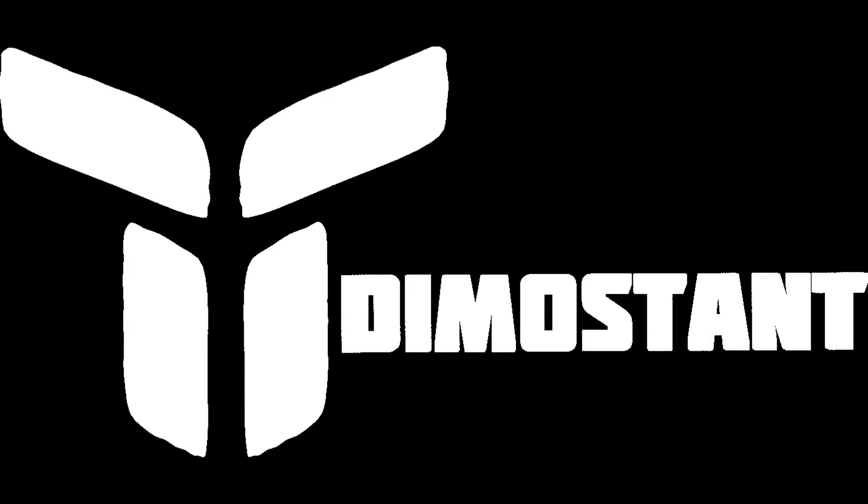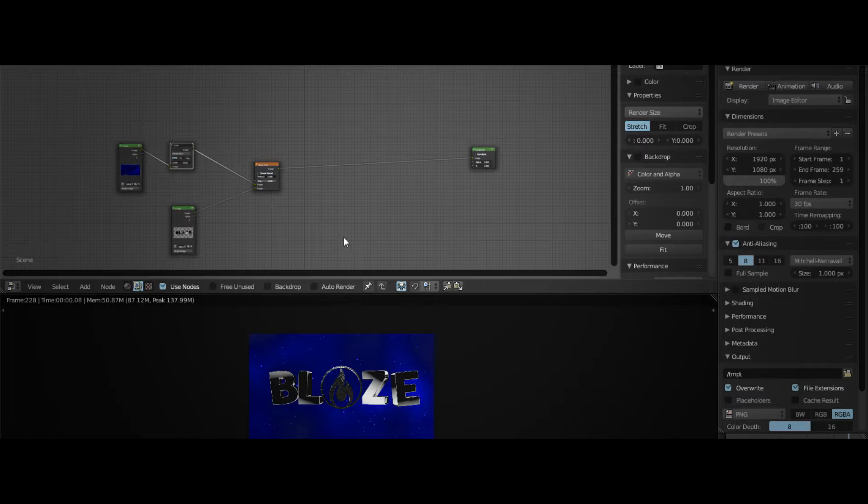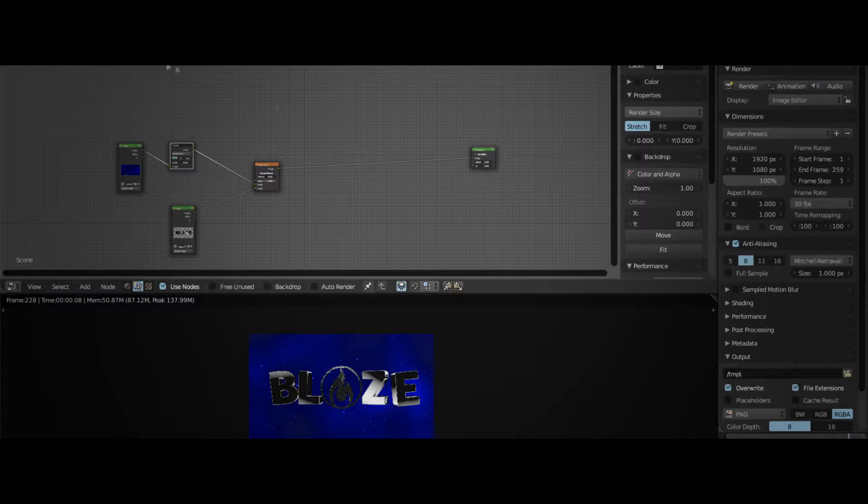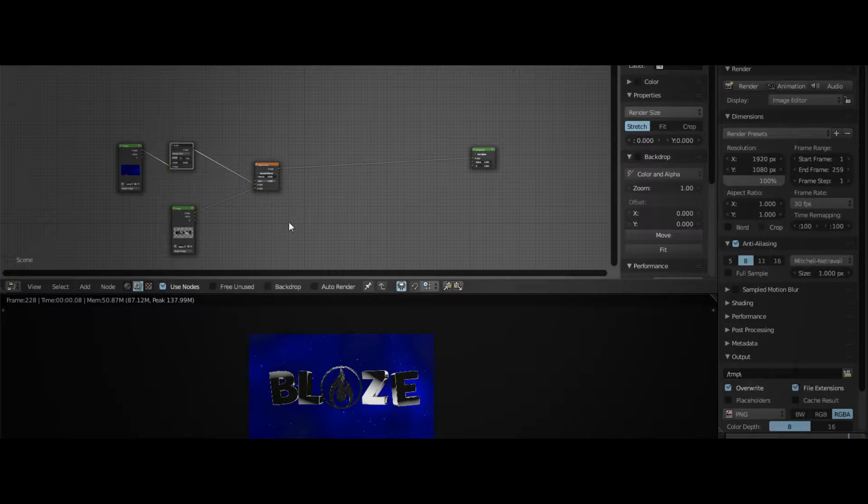Hey, what is up guys, my name is Demons and welcome to another tutorial. Today I'm going to show you how to do Rainbow CC.